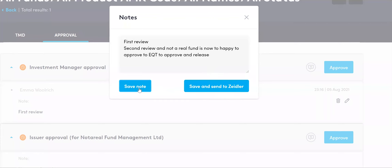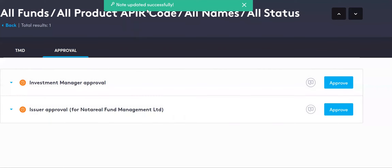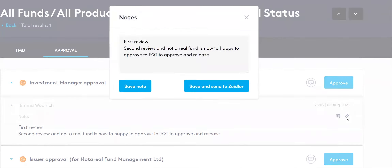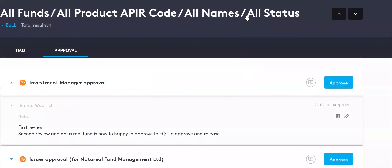If you simply want to save a note, click Save Note here. You'll see 'Note updated successfully' — click on the blue arrow and you can see that has been saved with the date. If you want to save and make changes to the content of the TMD, provide your changes specifying exactly which RAG statuses are to be changed and the wording to support that change, then Save and Send to Zeidler. Once you're happy you've put everything on record for this TMD, click Approve.